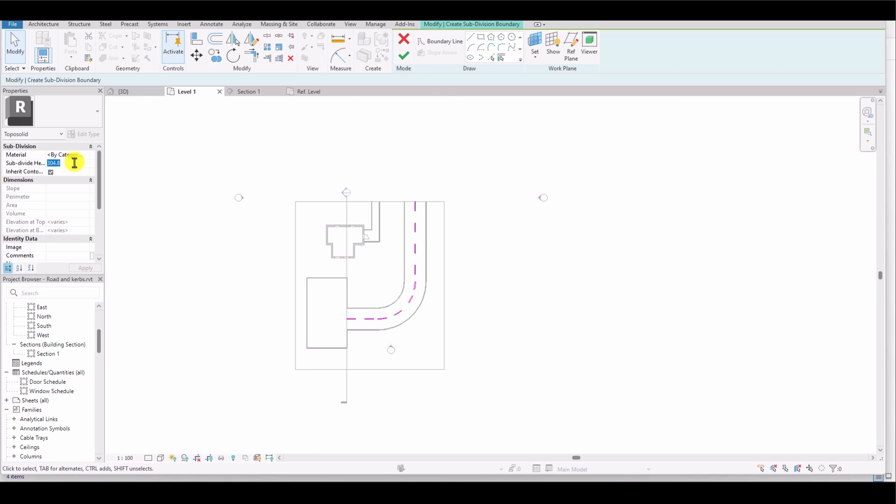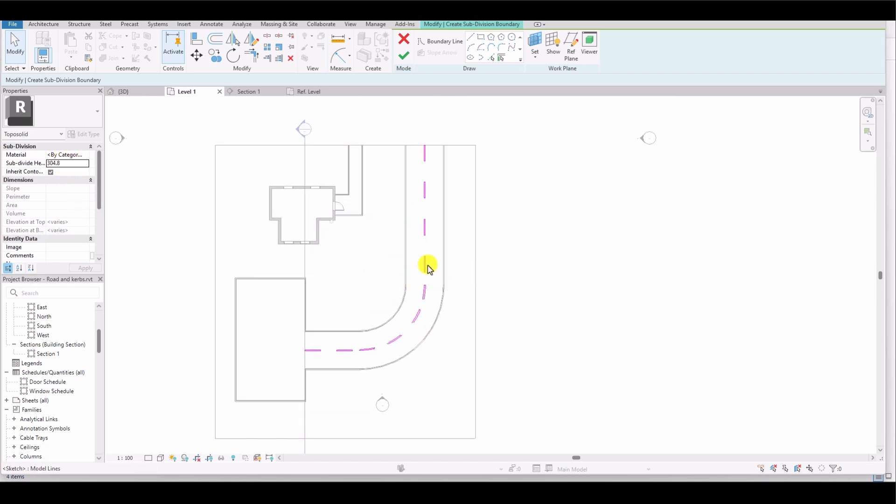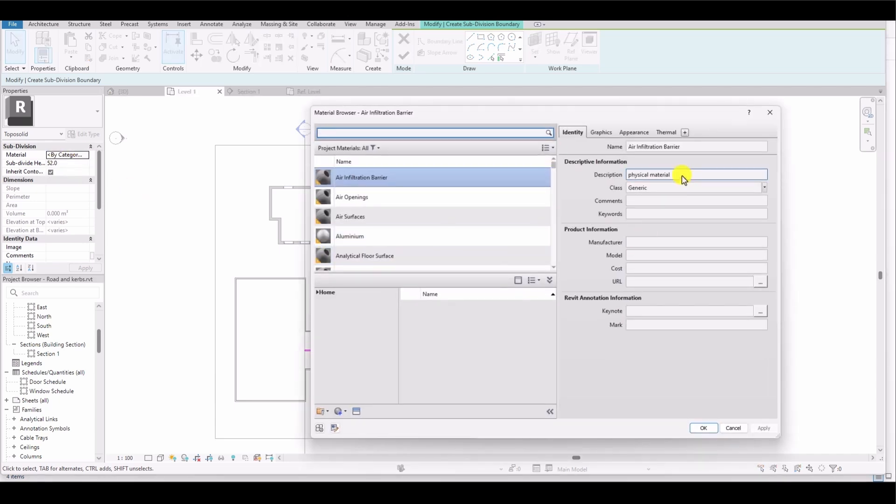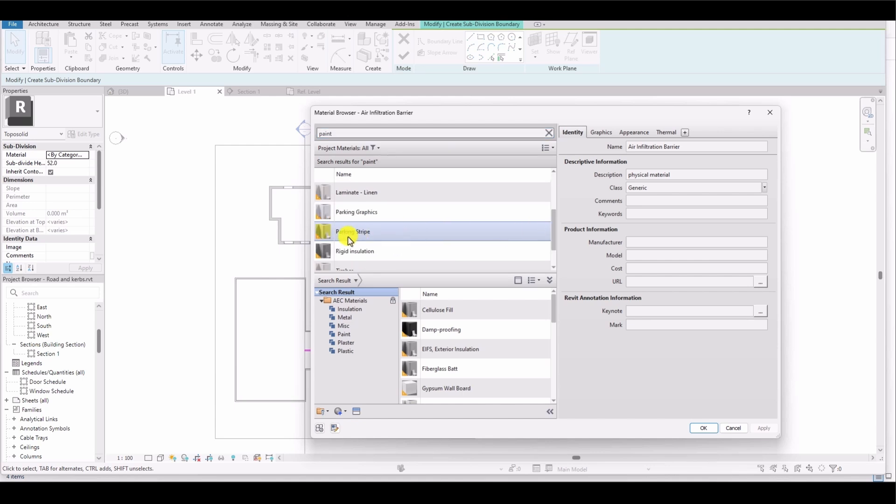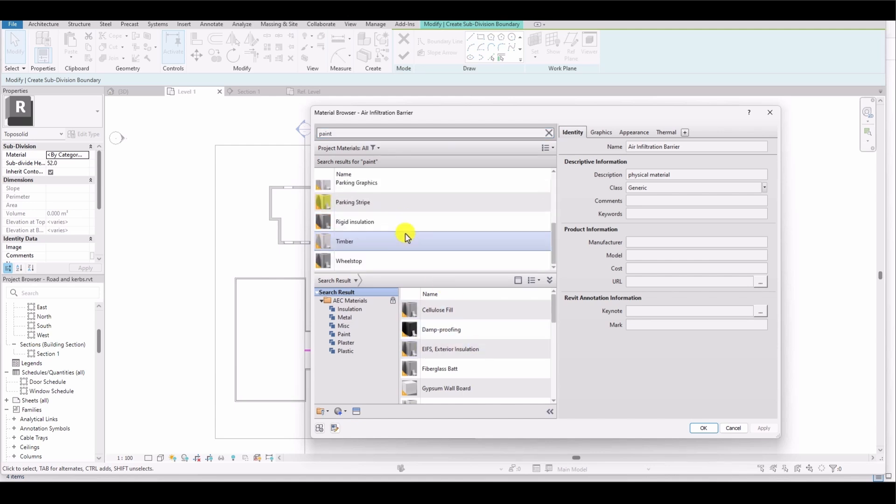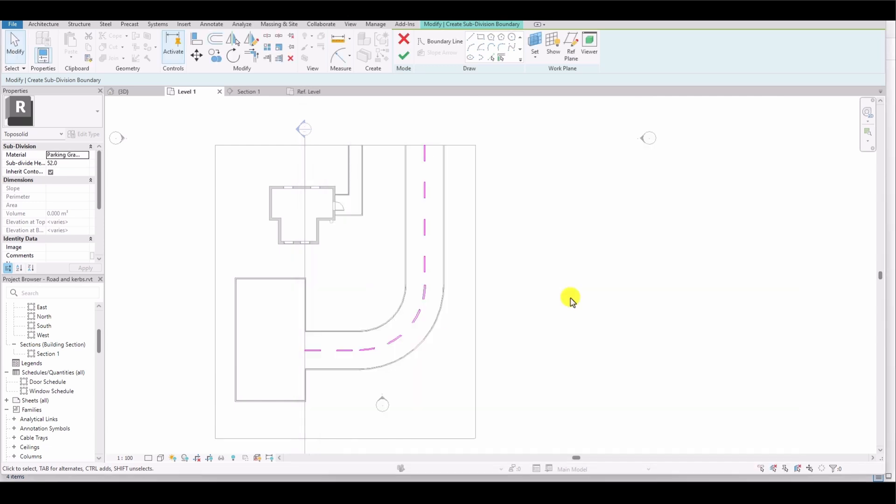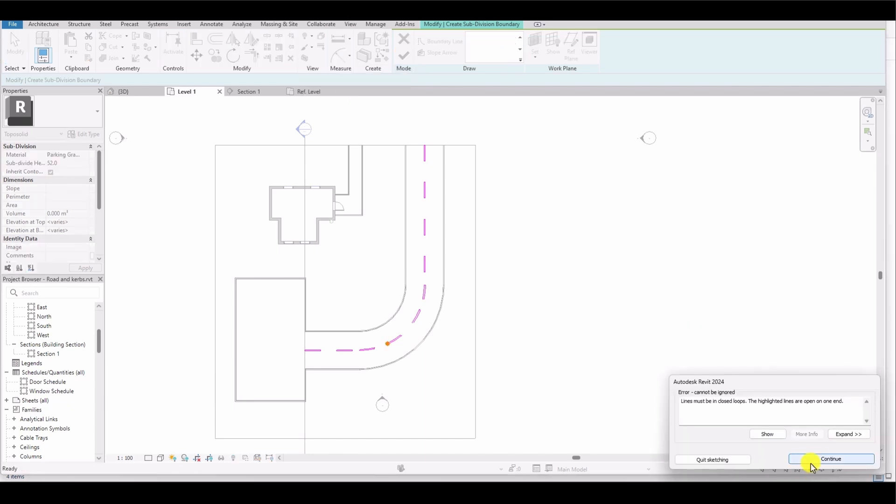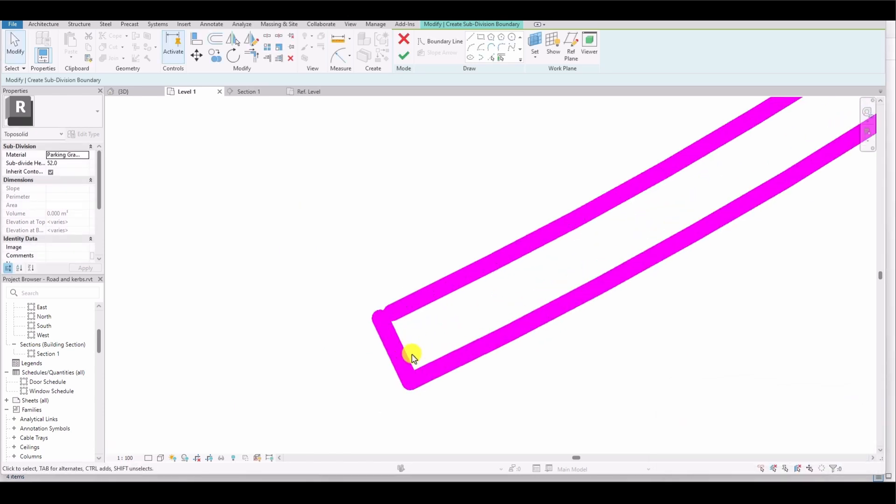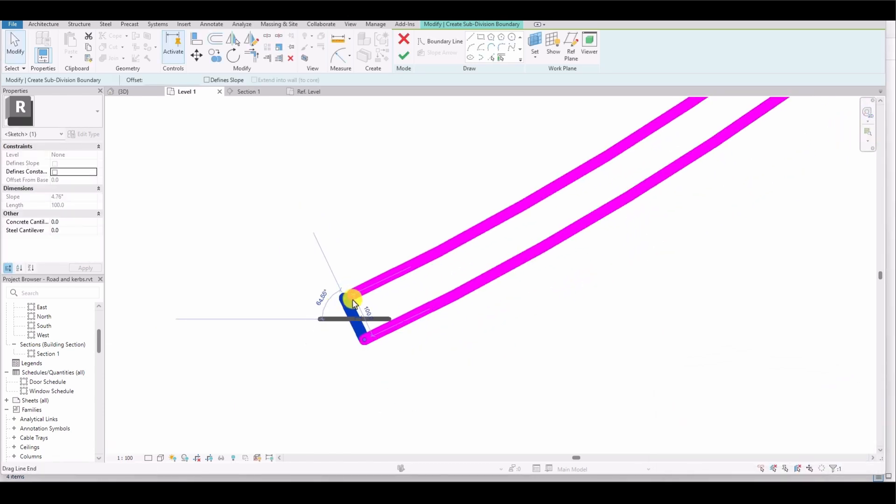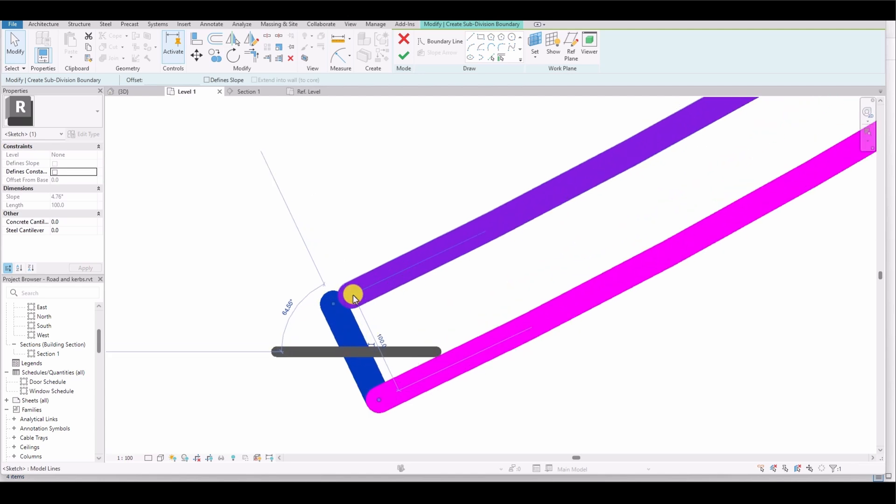Next, I go to Subdivision Heights to adjust the thickness. I set the thickness to 52 so that the marking is visible on the surface. Then I click on Material to change the material. I choose Parking Graphic. You can use Parking Graphic, another material, or simply Paint. I select Parking Graphic, but you can choose any paint type available, and then I click Finish Edit Mode. If a pop-up message appears stating that the lines must form closed loops, it means some parts of the marking are not closed. I close those parts first, and then click Continue.